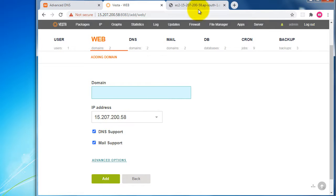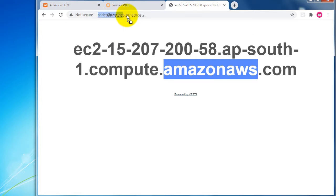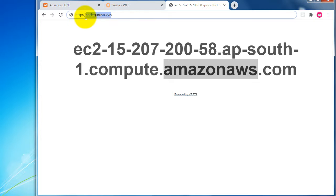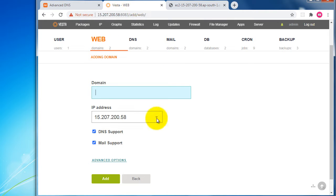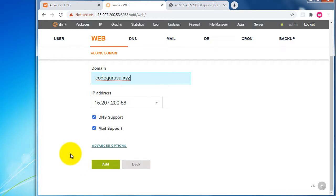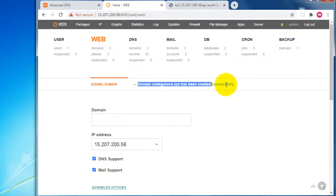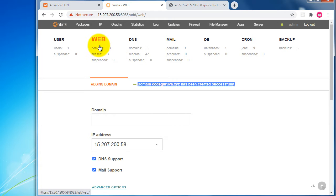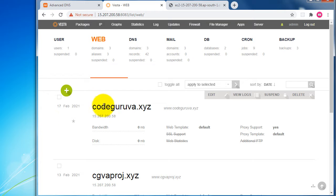I'll copy the entire domain name and paste it into VestaCP. The domain name has been successfully created in VestaCP control panel as a web platform. We can now see that codekurva.xyz has been activated in our VestaCP control panel.